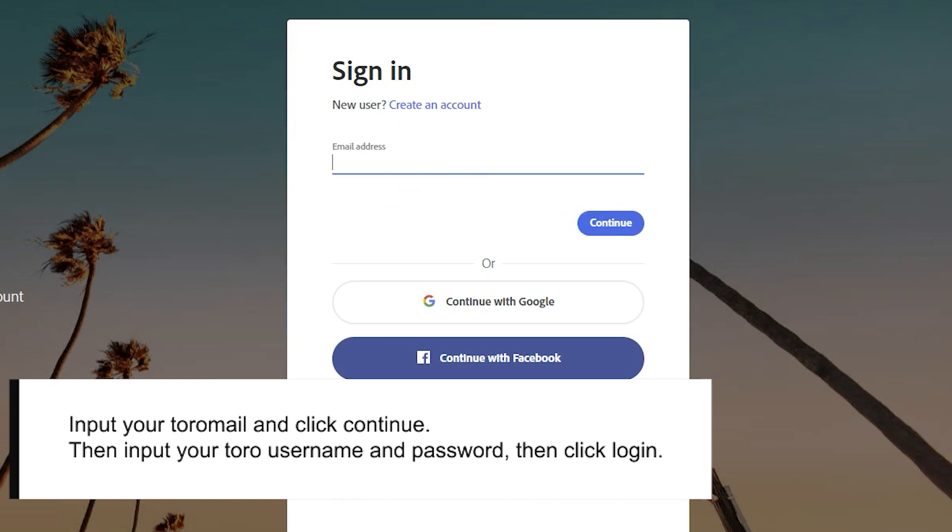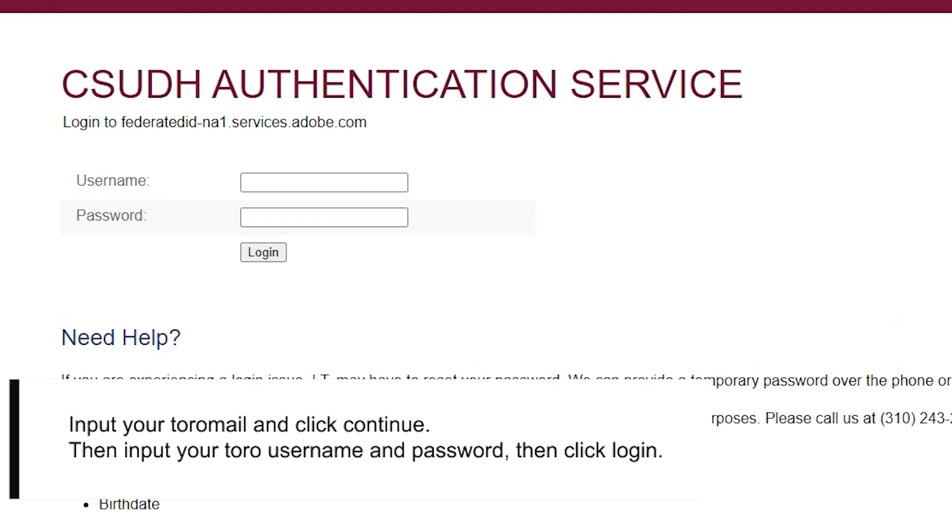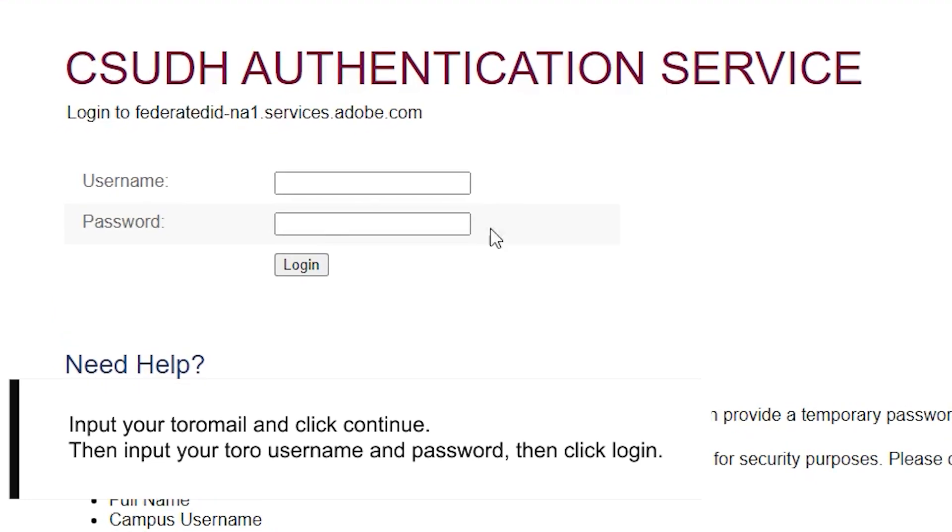Input your Toro mail and click Continue. Then input your Toro username and password, then click Login.